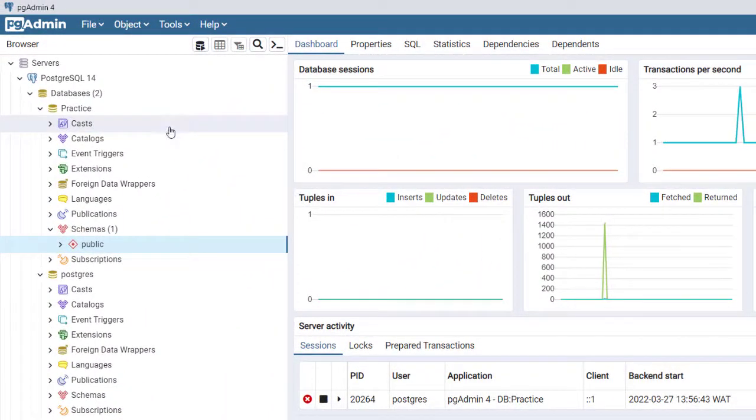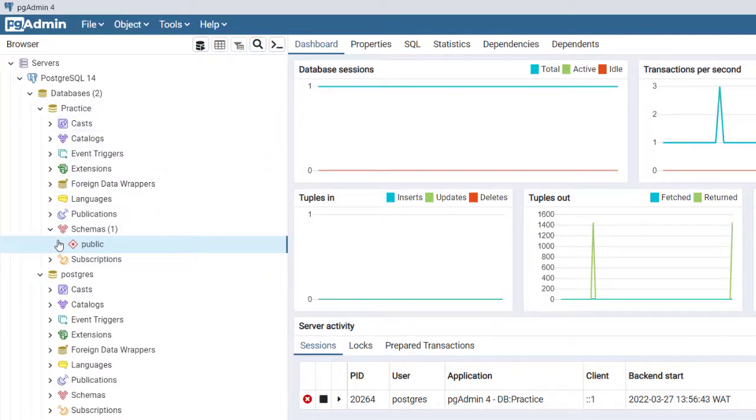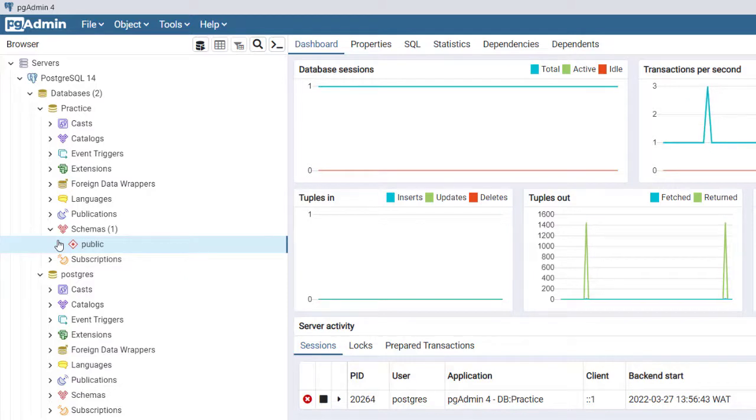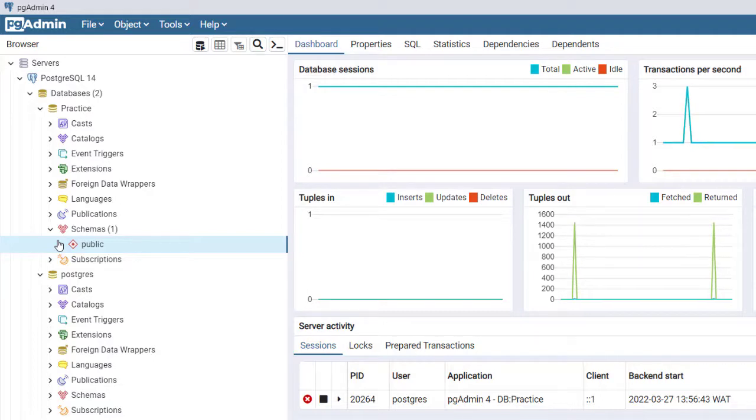We added a database called Practice, then installed a database called Pergila. Pergila is a similar database to Sakila. When you install databases they often come with some sample datasets.